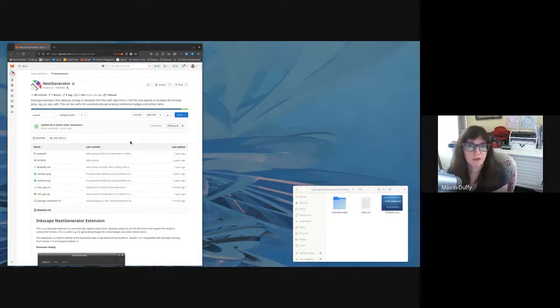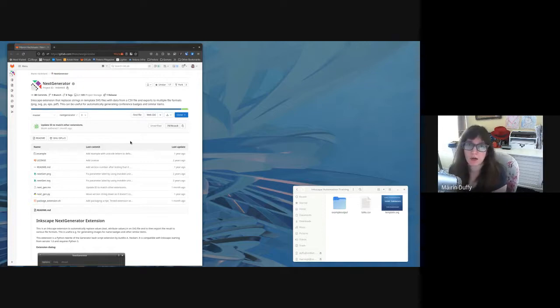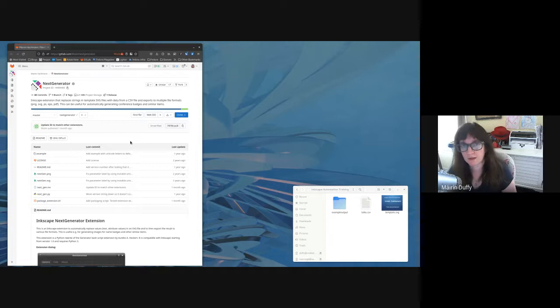Hi, my name is Maureen Duffy. I'm from the Fedora design team and I'm going to be teaching you how to automate the production of graphics using Inkscape.